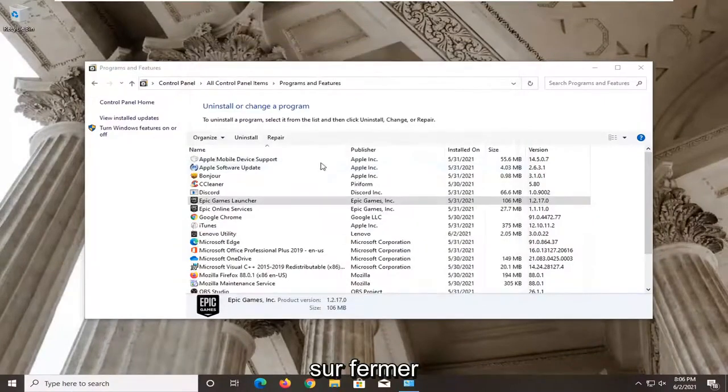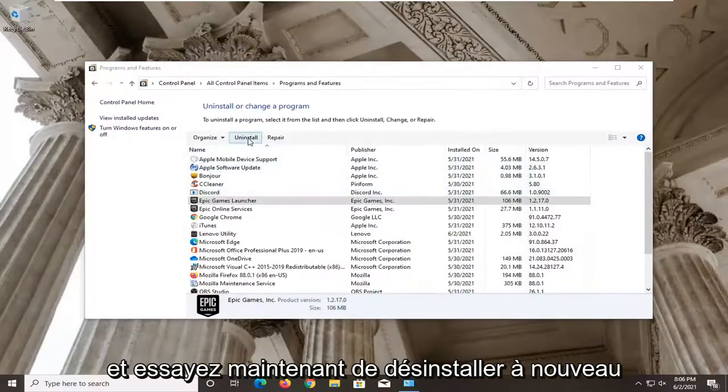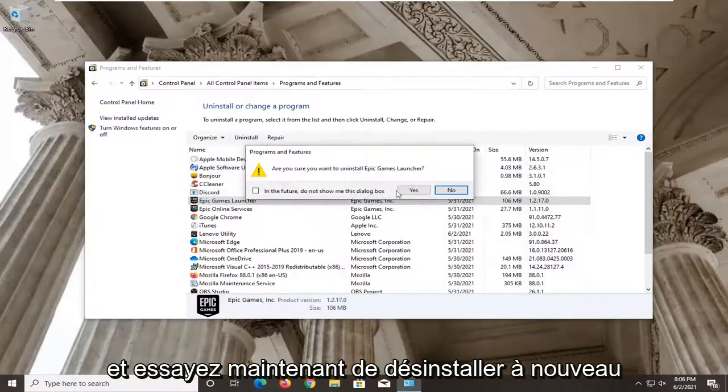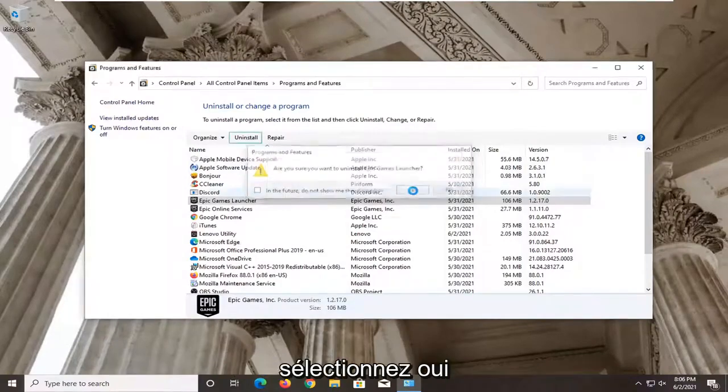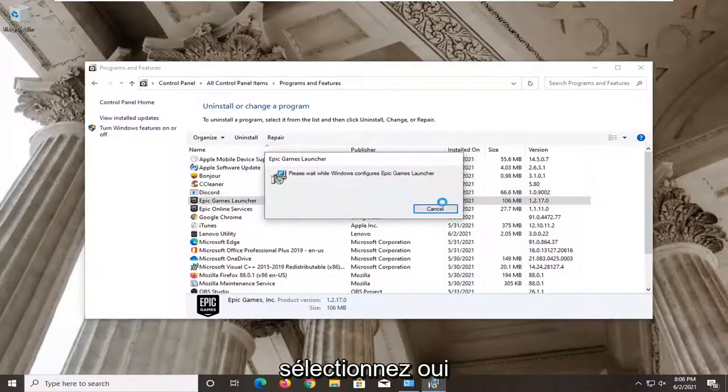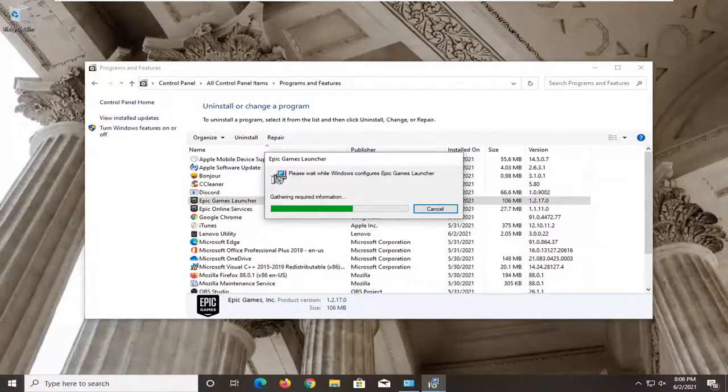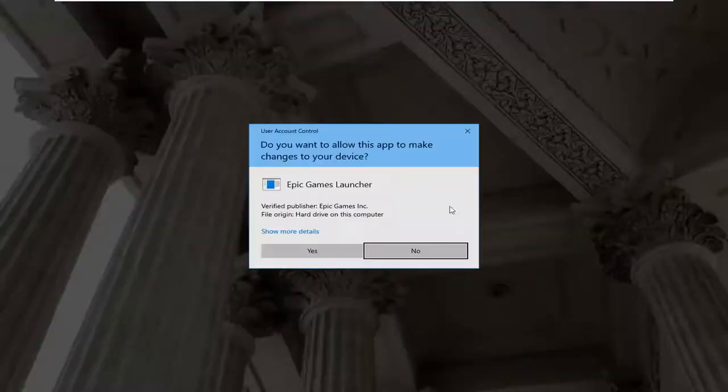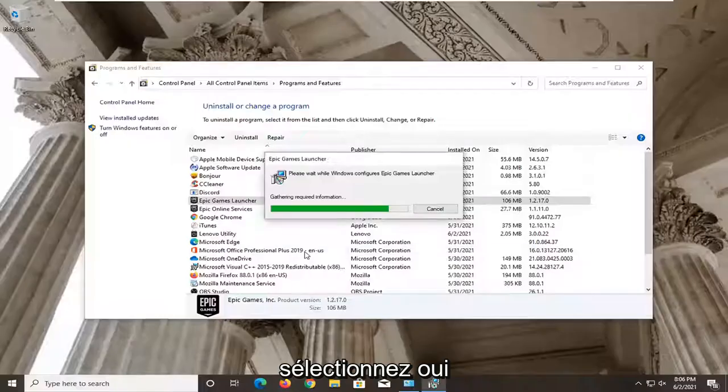Click on Close. And now attempt to uninstall once again. Select Yes.